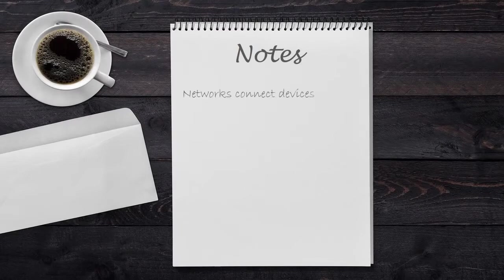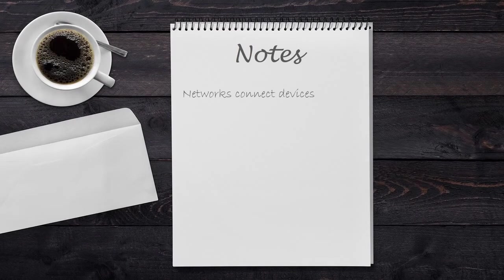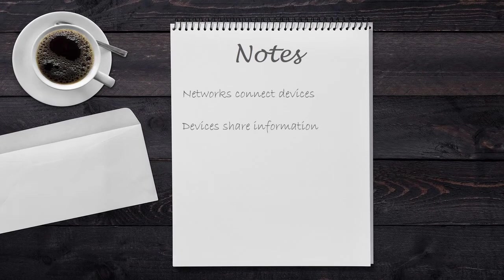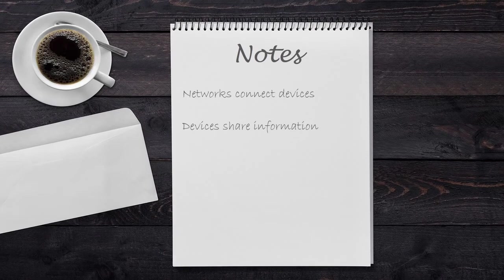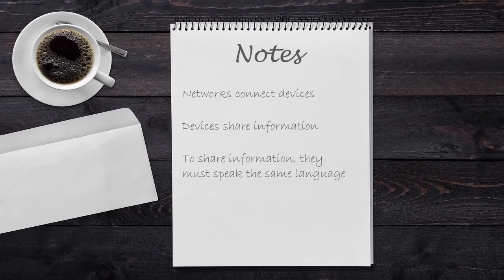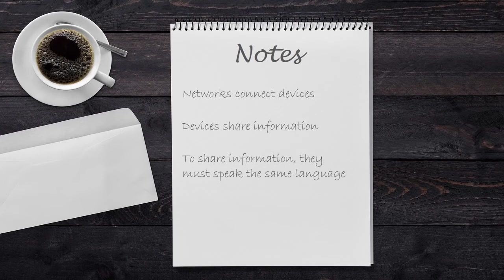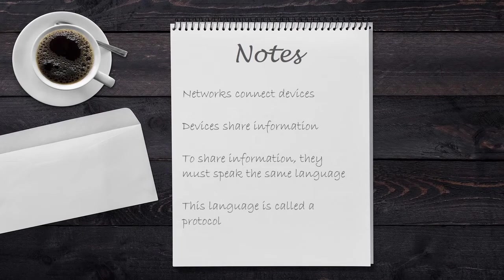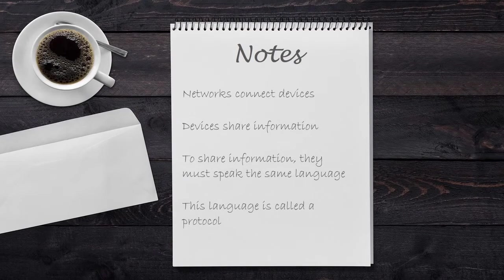In summary, networks are used to connect devices together. Devices use the network to communicate and to share information. To share information, devices need to speak the same language. This language is called a protocol, which is a set of instructions of how to handle the information.